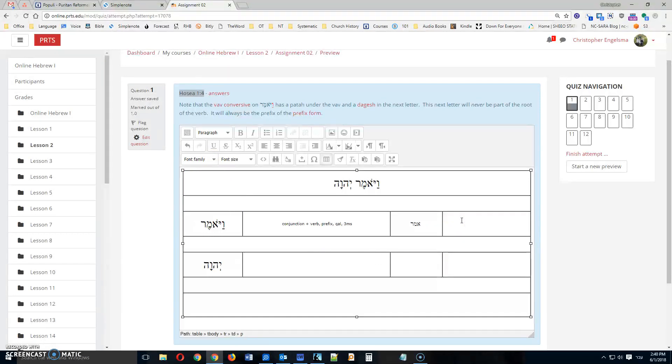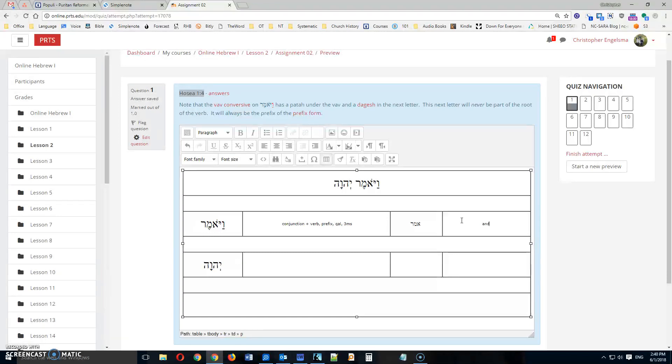And then the last box in the table here, I'm going to give a translation of that word. So I'm going to translate this as and. Oops, I've got to switch to English again. And he said.